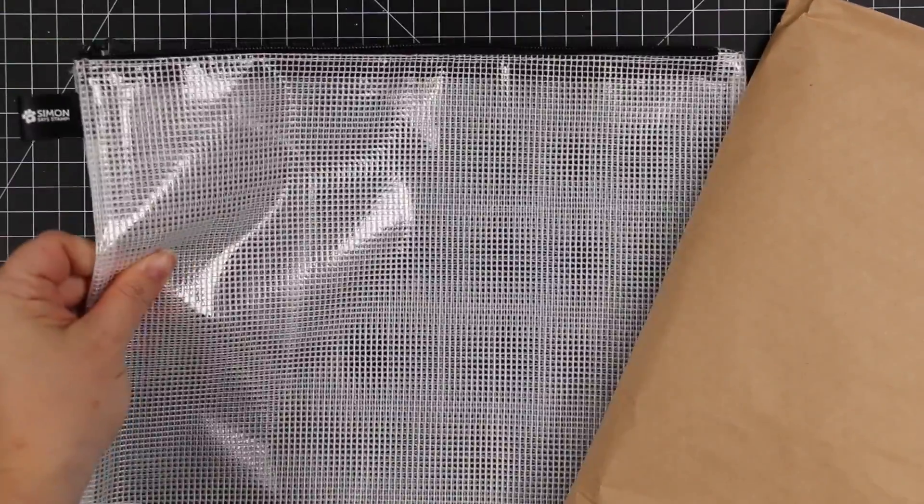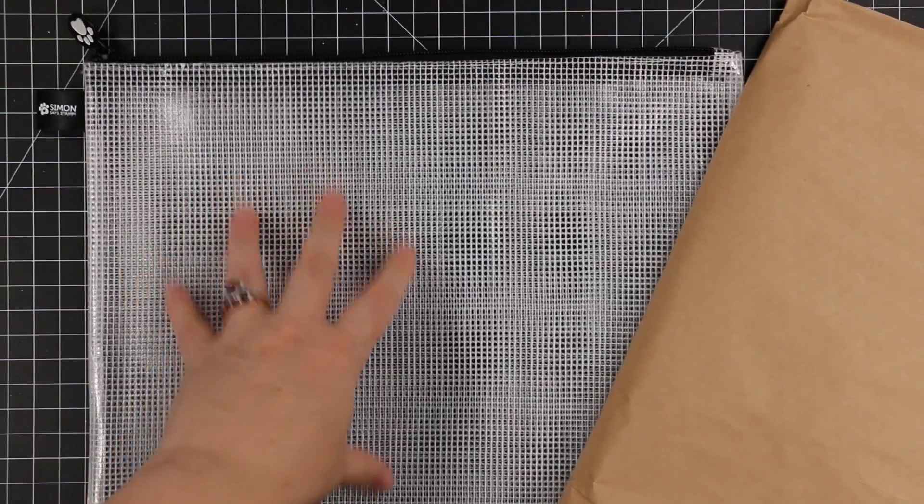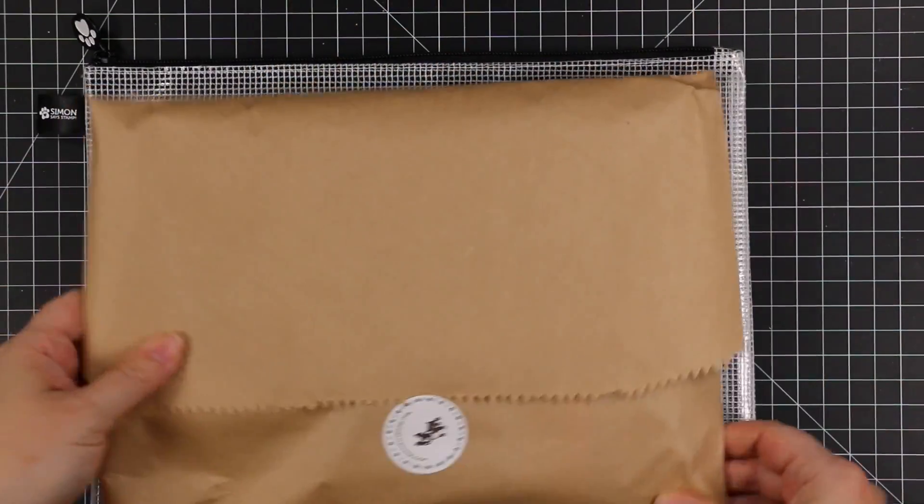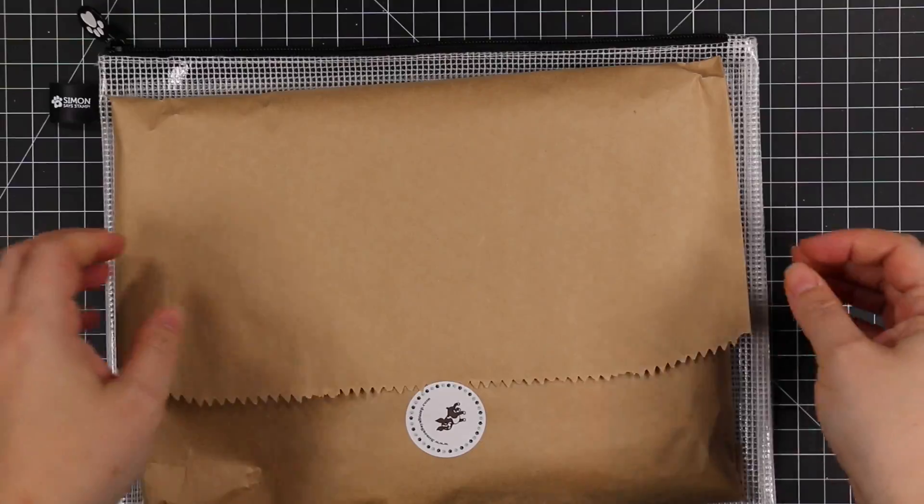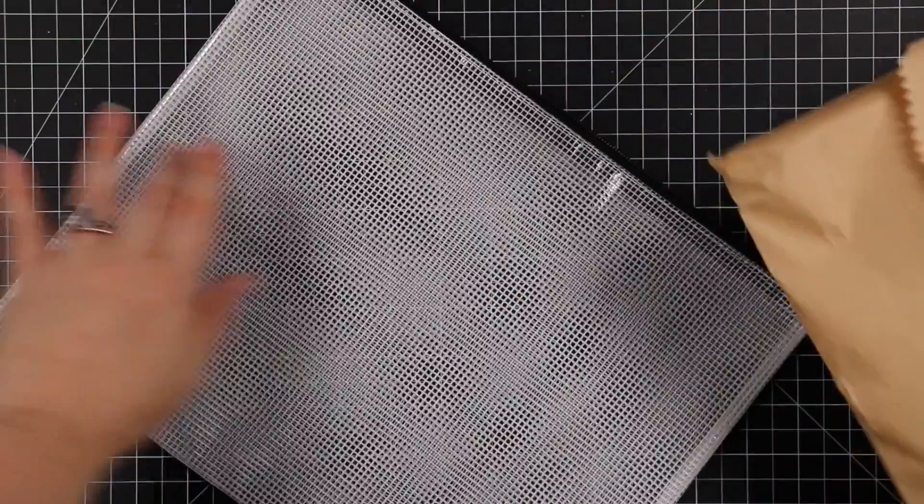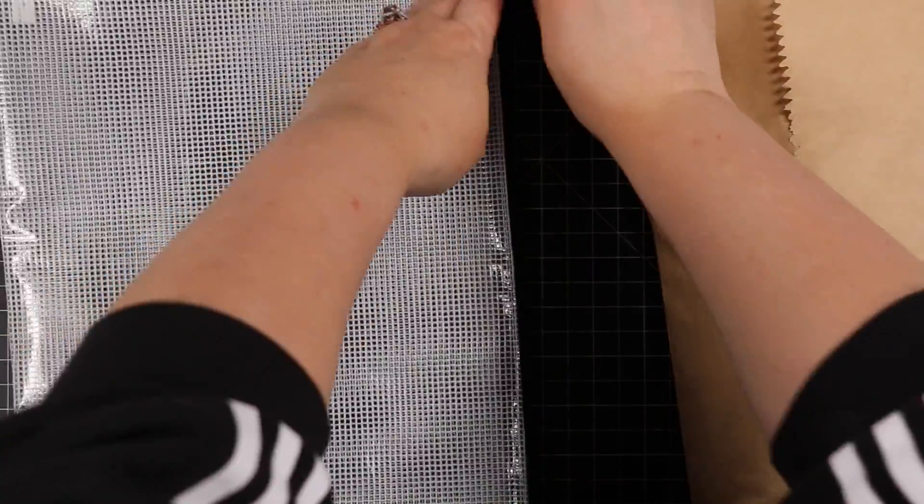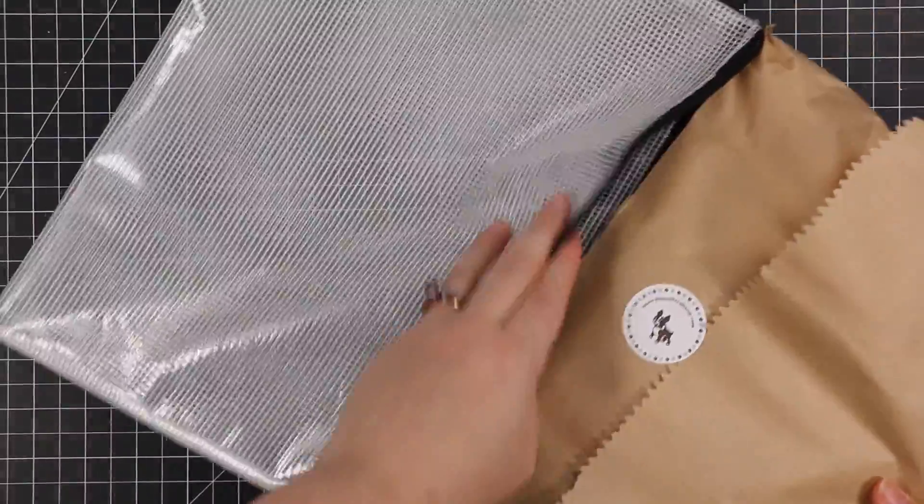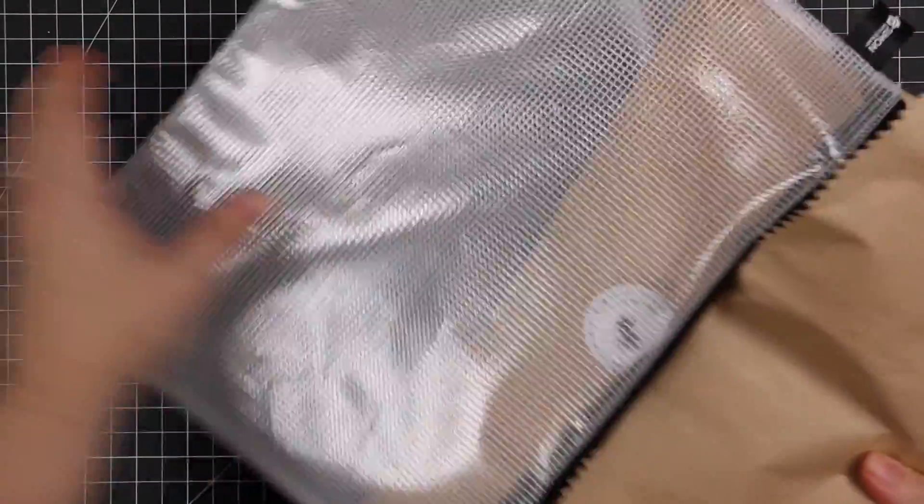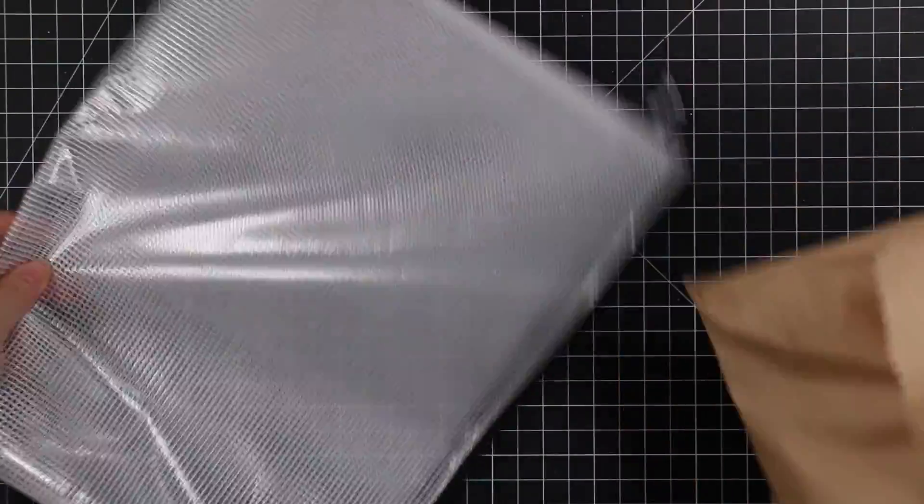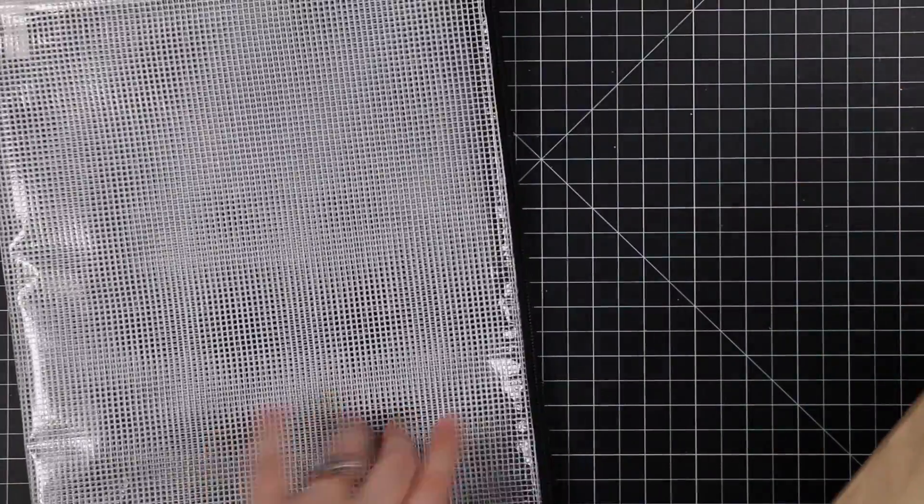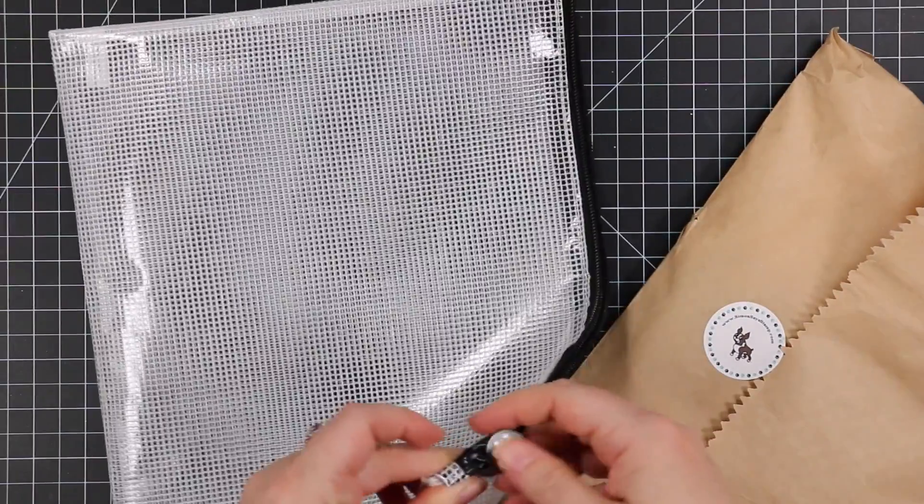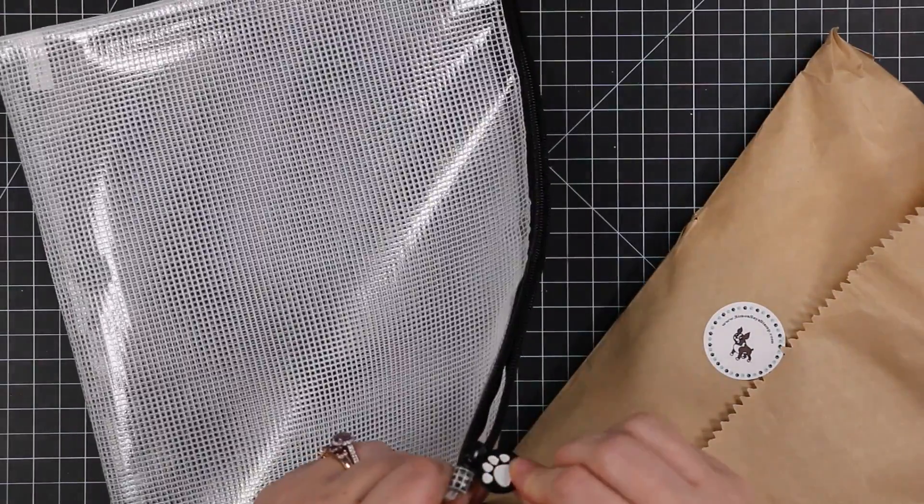So you get one of Simon's mesh bags with the kit, which is awesome because it will fit the entire kit. It's a nice way to store it if you like to keep the kits together. You can literally fit the whole thing in there and store them that way. And with Simon's mesh bags, so many different colors available now. The newest one, of course, is black.